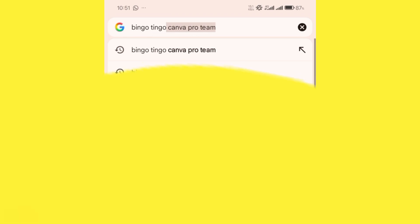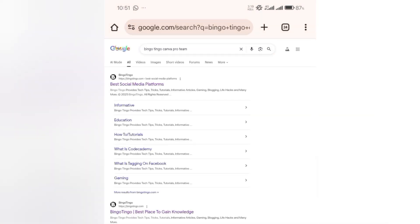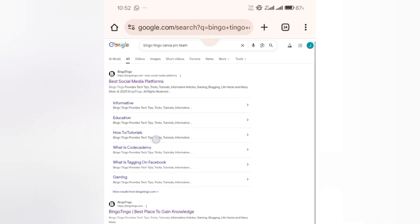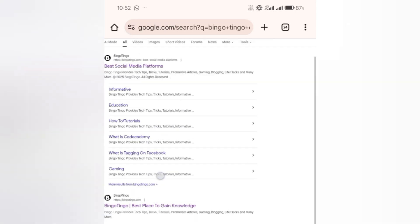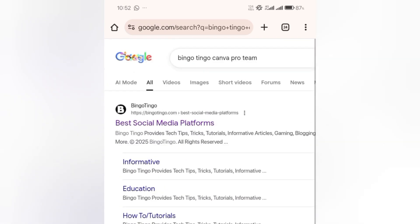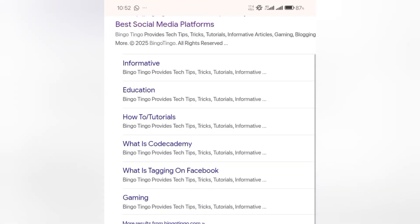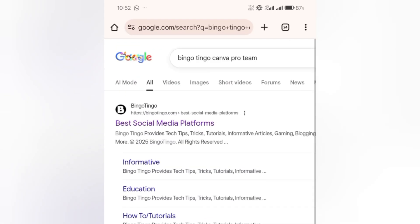When you search for it, you're gonna see a place where it says 'best social media platforms' - this is it here. You don't go to another place, go to where you see 'best social media platforms'.